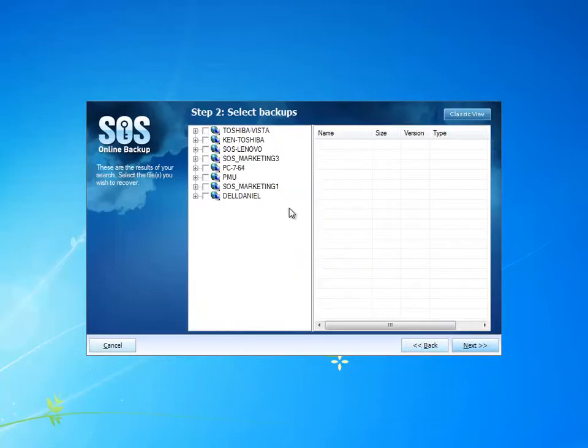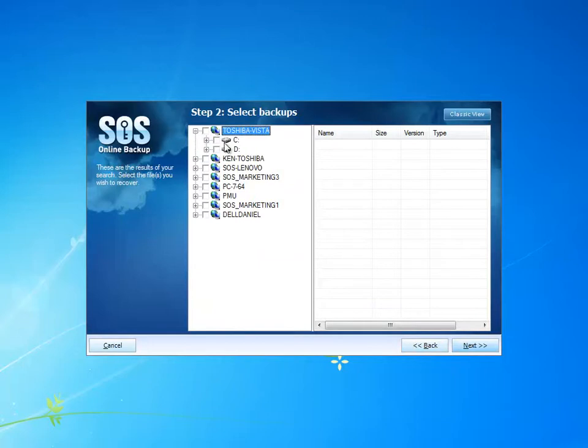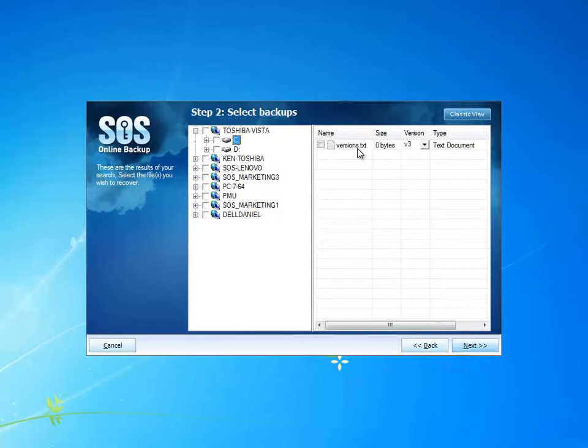I select a system I know that I've backed up a file with multiple versions from. Here in the C drive I have this file called versions.txt. You can see here that the most recent version is version 3.